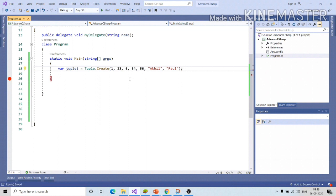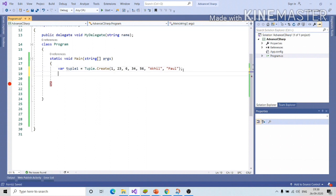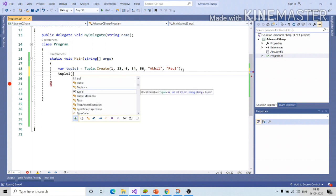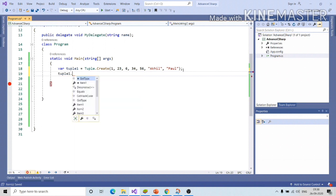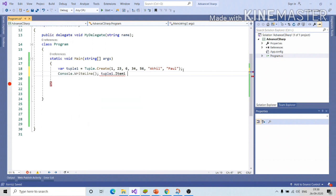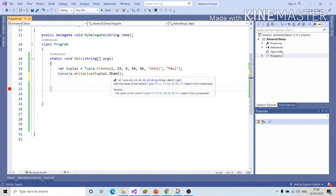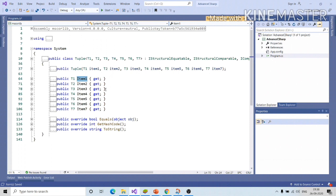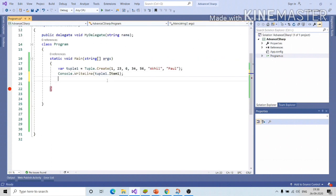In order to access the first member, I can use tuple1.item1. You can click on tuple1.item1.f12, we can see this is get property. So once you assign some value to this, you cannot modify it.